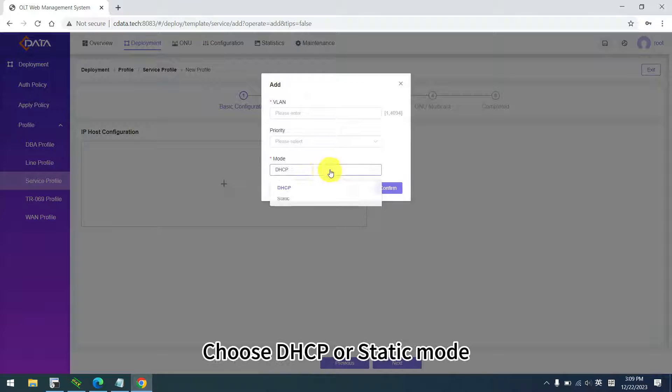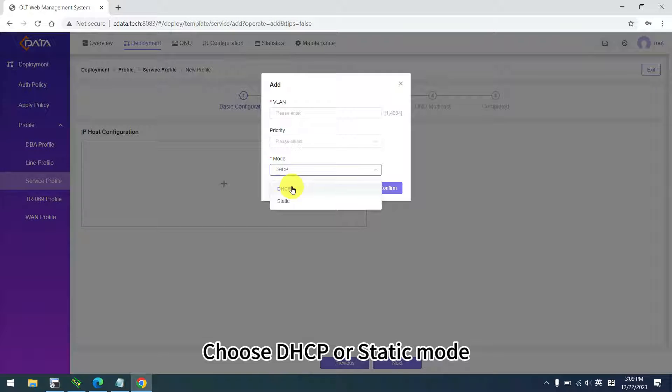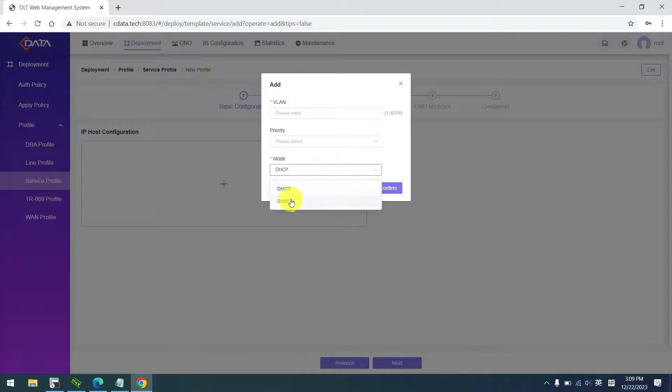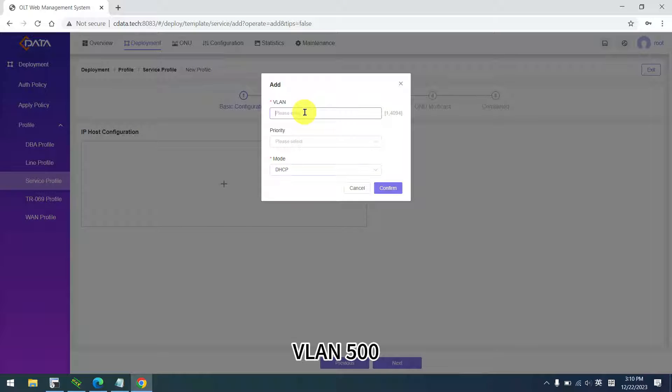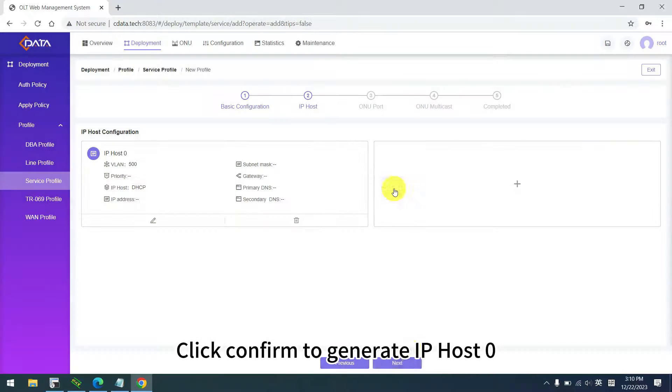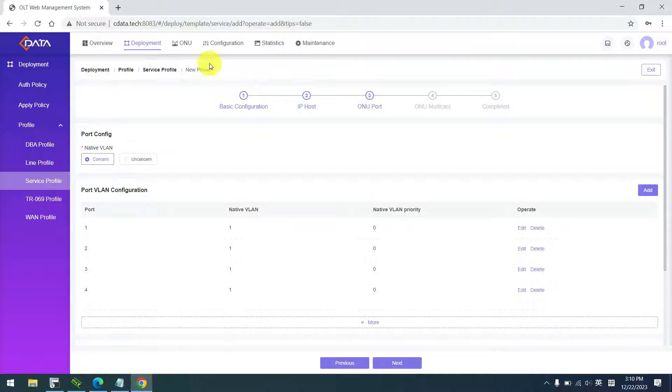IP host is mainly for ONU management. Choose DHCP or static mode. For demonstration, we choose DHCP mode, VLAN 500. Click confirm to generate IP host 0.